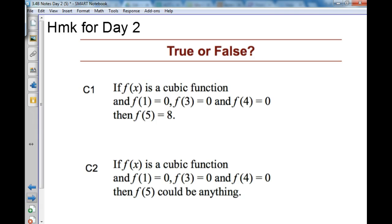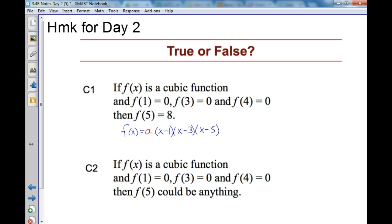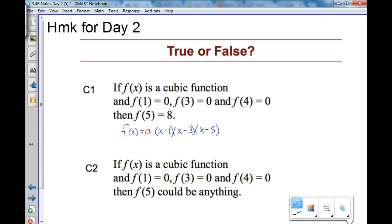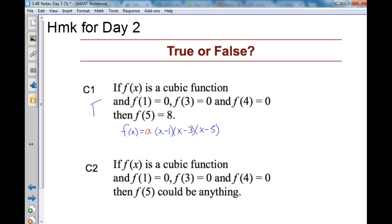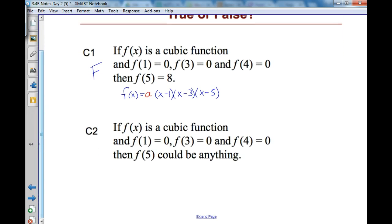This next one is confusing. f(x) is a cubic function if f(1)=0, f(3)=0, and f(5)=8. That means I could write f(x) as (x−1)(x−3)(x−5), but there's one key point: I don't know my 'a' value. Because I don't know 'a', f(5) could be anything. So this is false. C2 says f(5) could be anything, which is true because it depends on 'a'.